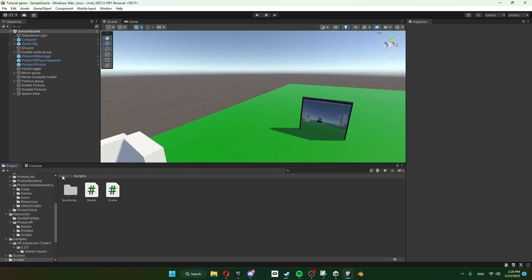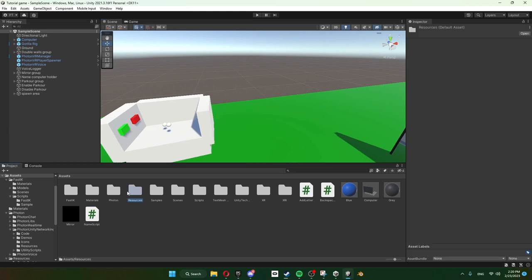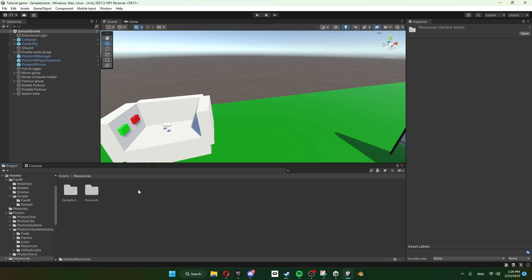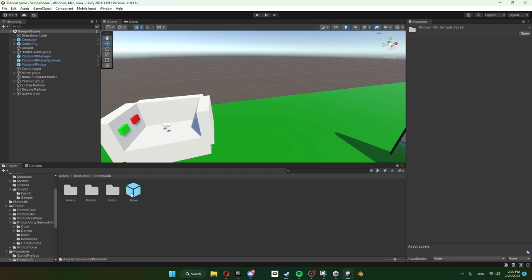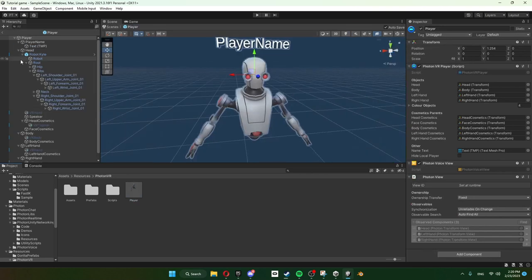Now let's say you want to add some cosmetics. So a really cool thing about Photon is it actually has a pre-loaded cosmetic when you download the Photon VR pack. You just got to go to Player.